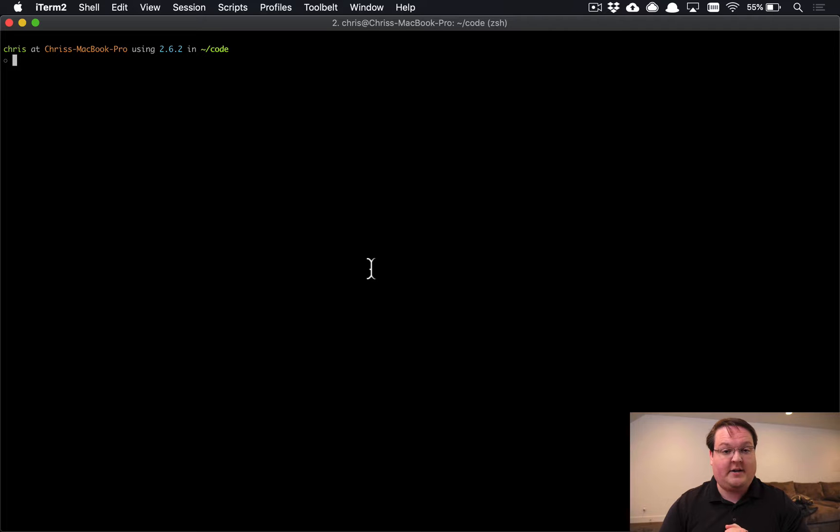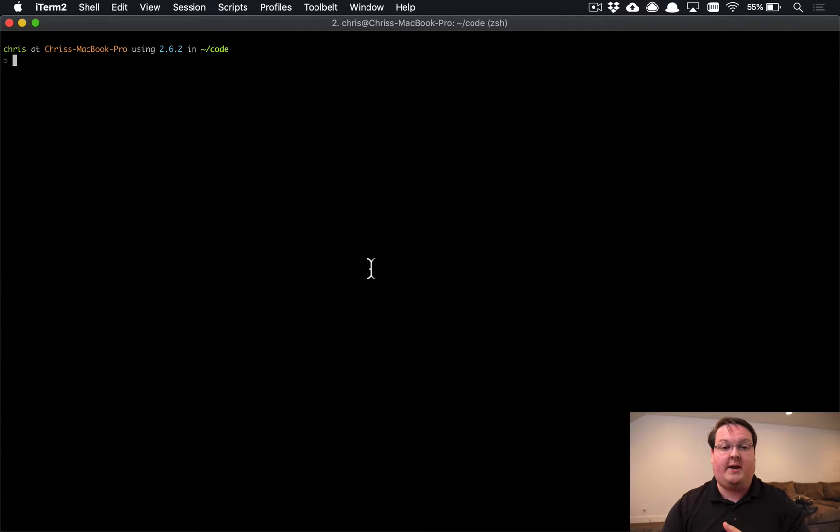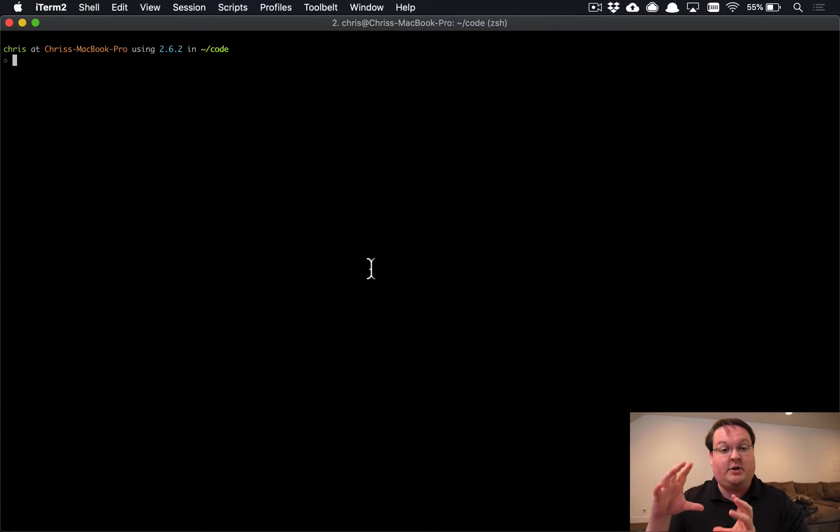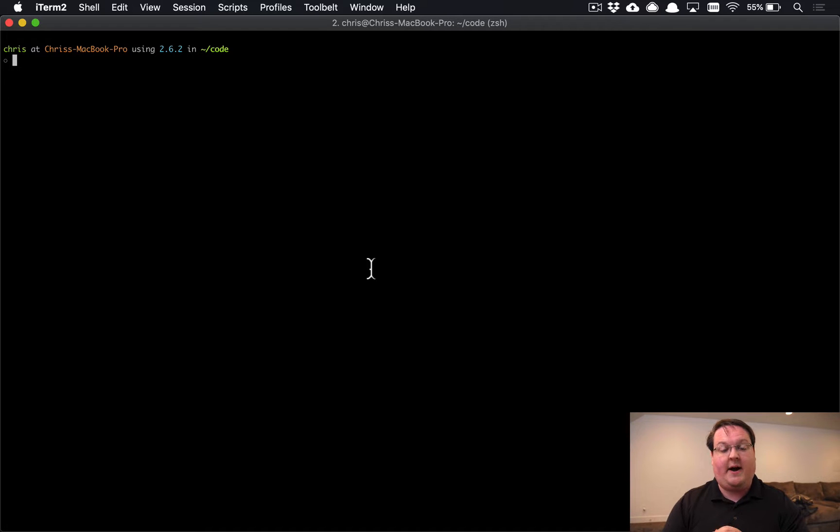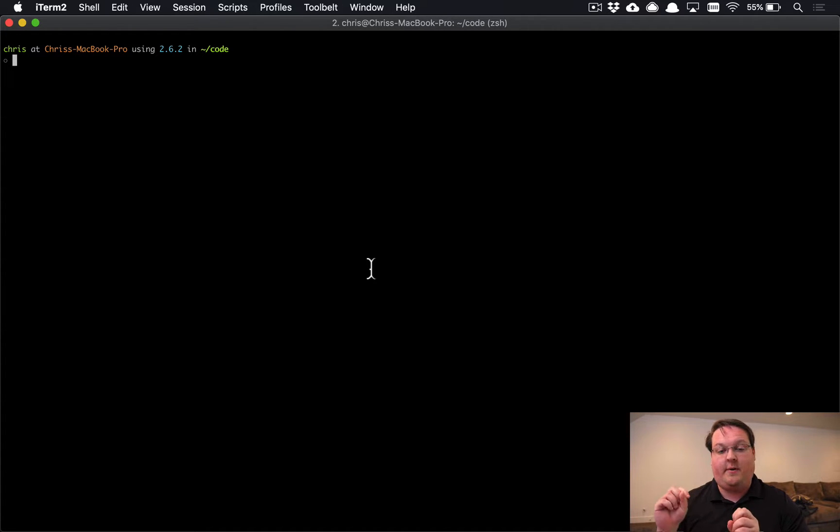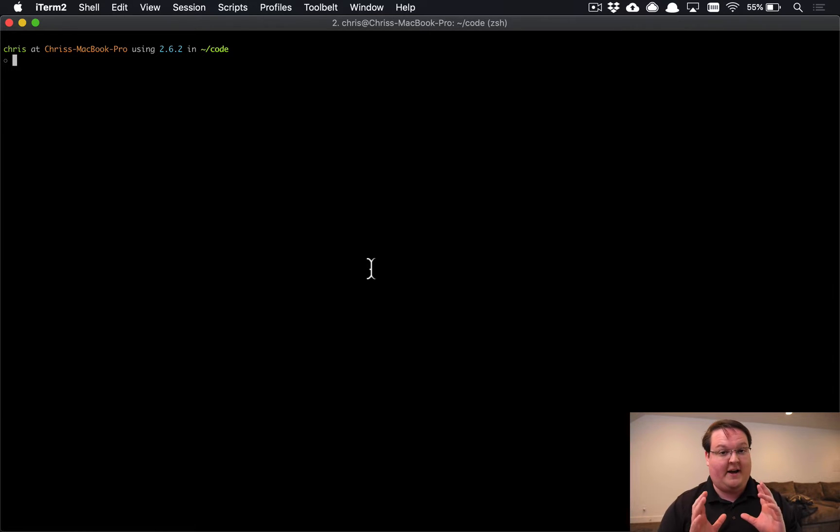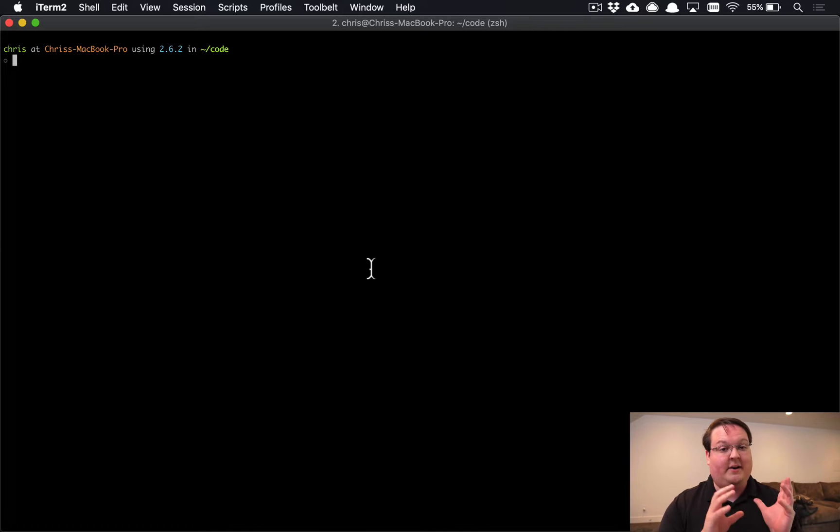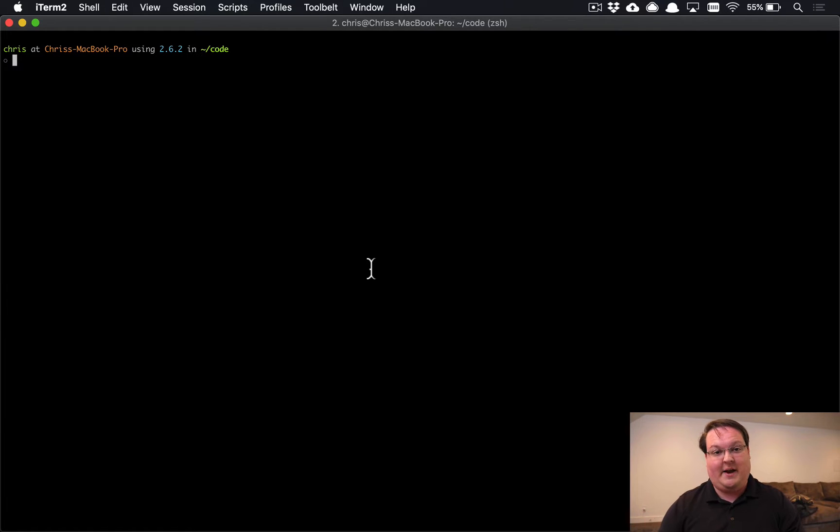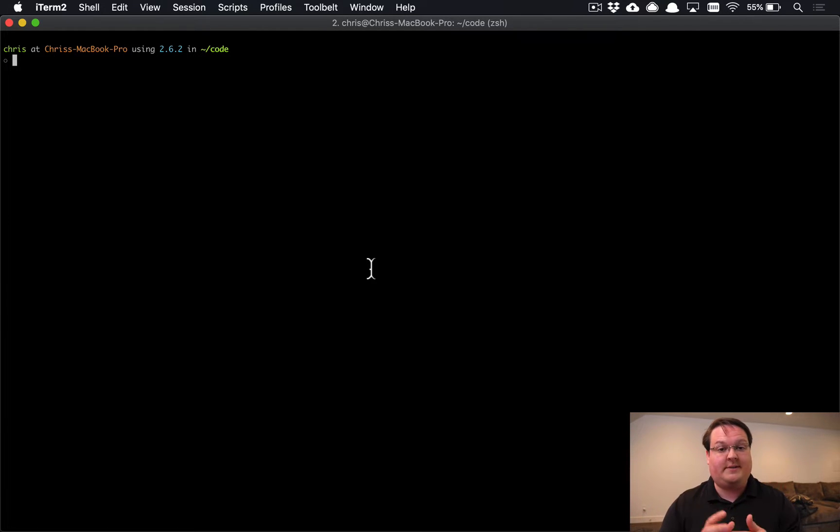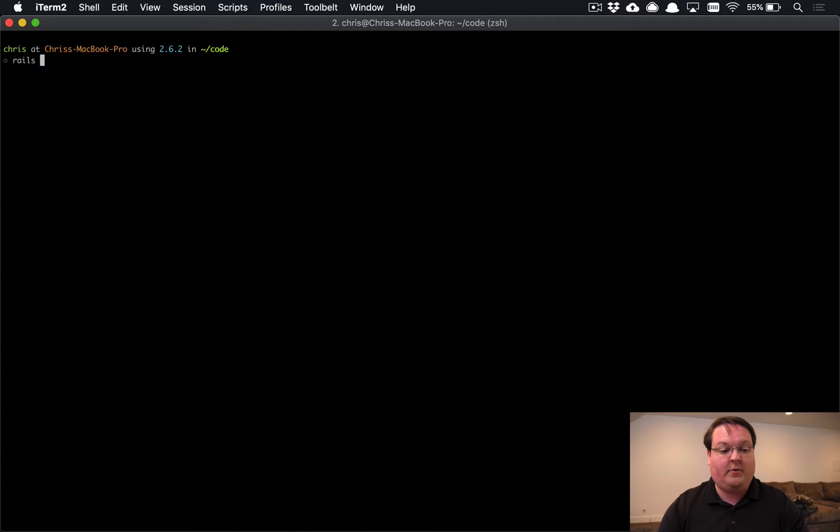This episode we're going to be talking about specifically the Rails DB system change command, which will take your Rails application and change the database.yaml file for you. So if you decided to switch from MySQL to Postgres, you don't have to go and do all that manual work to try and find the database.yaml config for Postgres and copy that over. You can actually use this command to do that stuff for you.